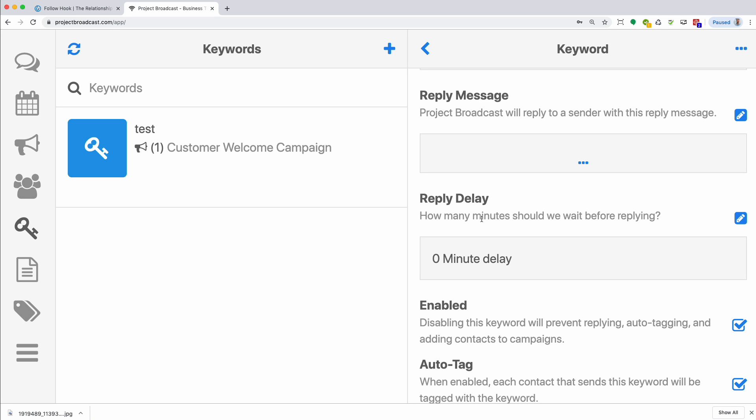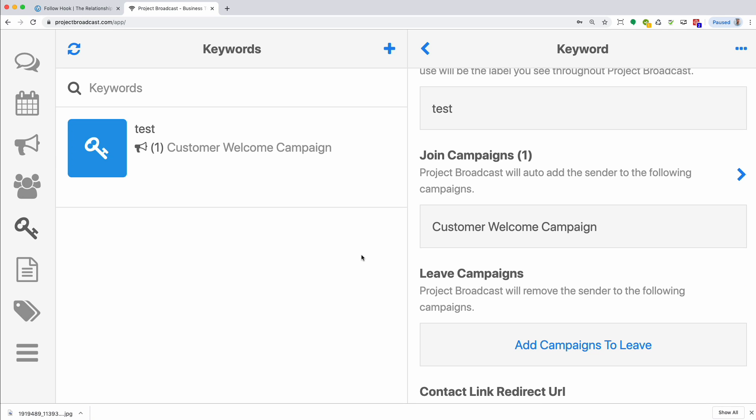So why would you use that? Well, let's say you have a drip campaign and it's set to send people the first text message the next day after they're added to the campaign. Well, just to let them know that they are added and they don't wonder what happened, you could set a reply message that says, Hey, thanks for requesting tips on our new product. You'll see the first text tomorrow, something like that. And then you could set the reply delay to be however long you want to wait after they send in that keyword to get that message. Also very nice.